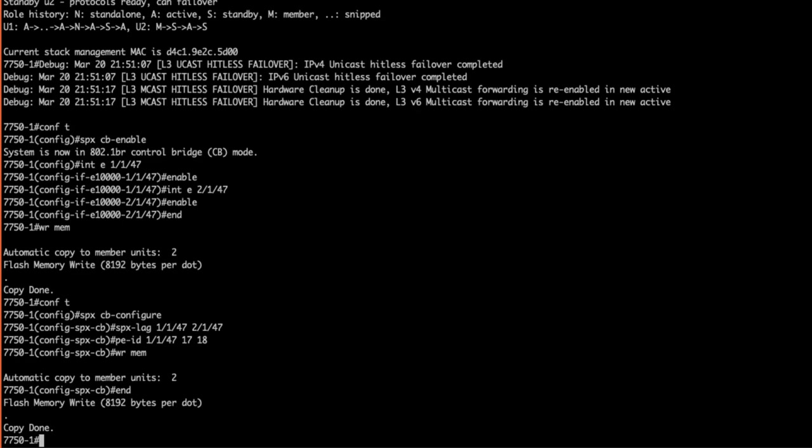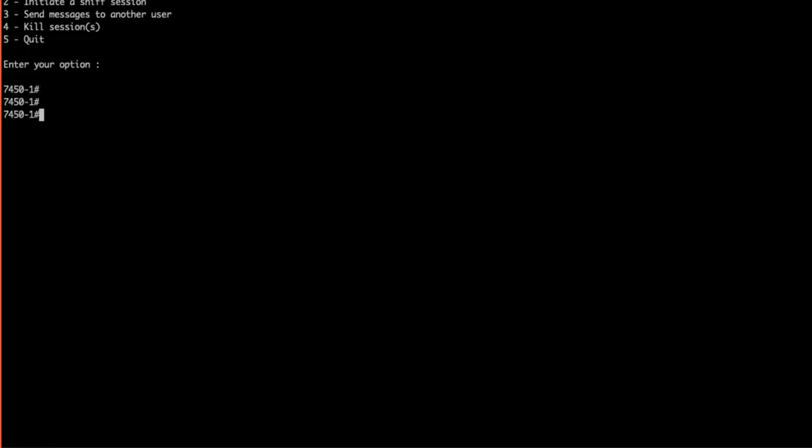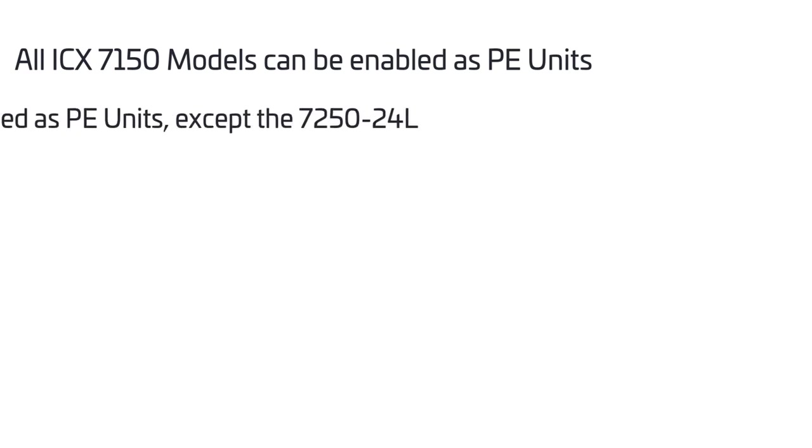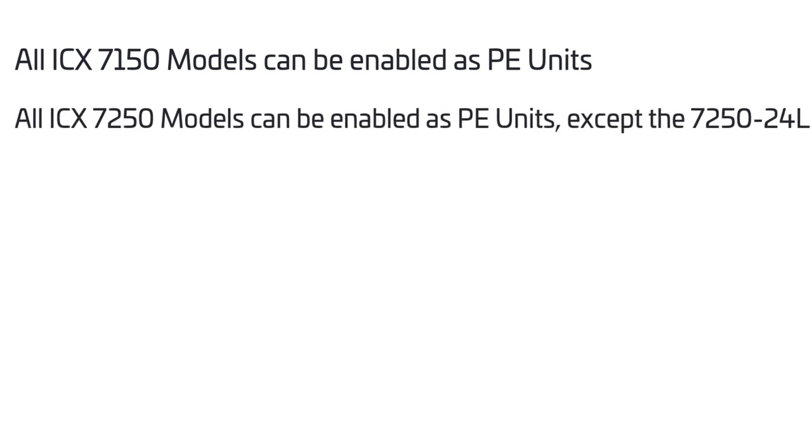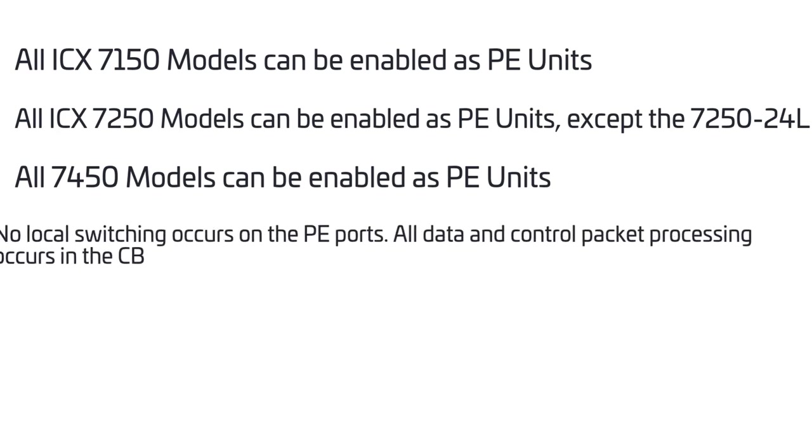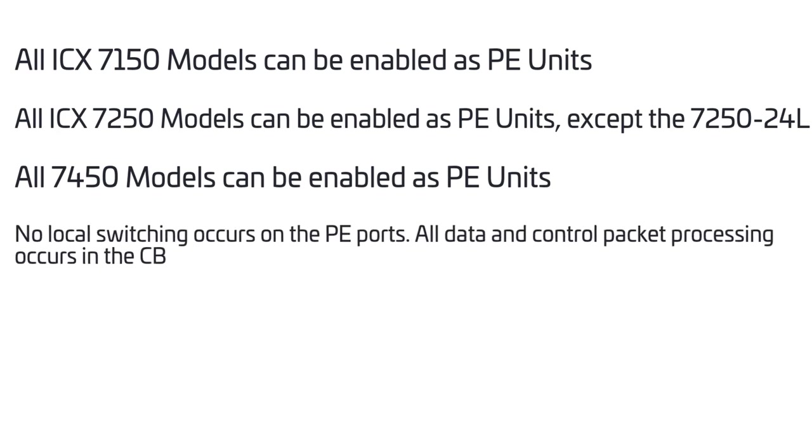Now we need to configure our PE units. Some items to keep in mind regarding PE requirements: all 7150 models can be enabled as a PE unit, all 7250 models with the exception of the 7250-24L can be enabled as a PE unit, all 7450 models can be enabled as a PE unit.